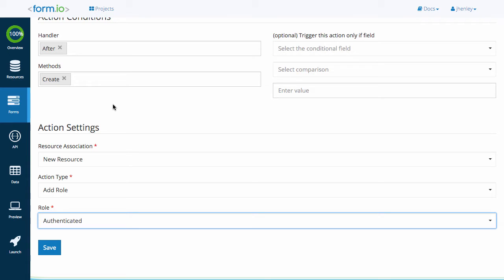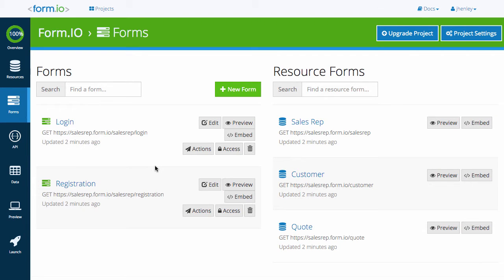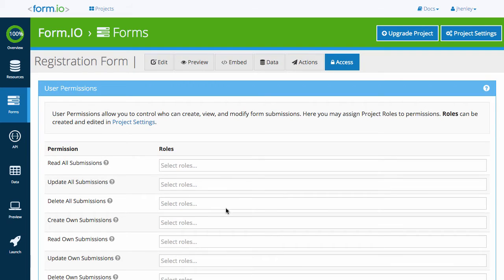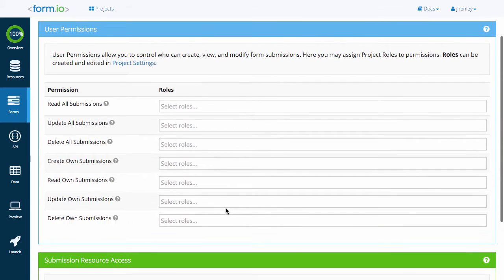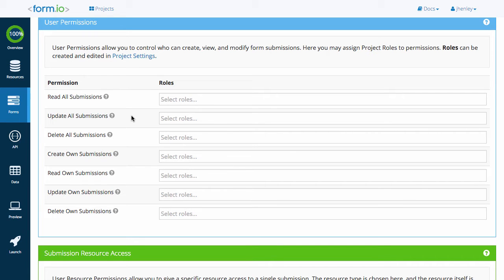Roles are defined within a form in relation to the permissions system. They dictate what forms or resources users have permissions to within your application. Let's take a look at the different permissions we can configure for our forms. Click the Access button on any form or resource to view the seven permissions you can delegate. Each set of permissions pertains to that specific form or resource.